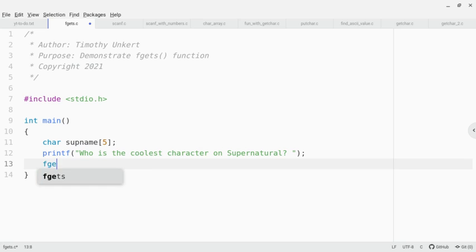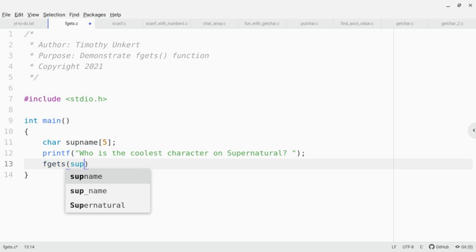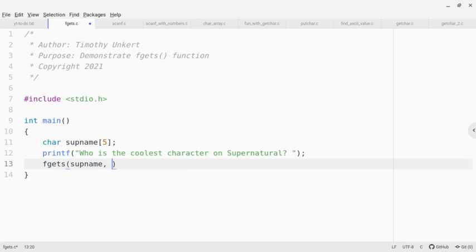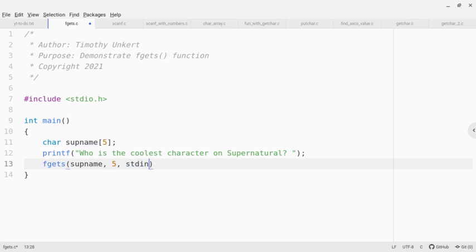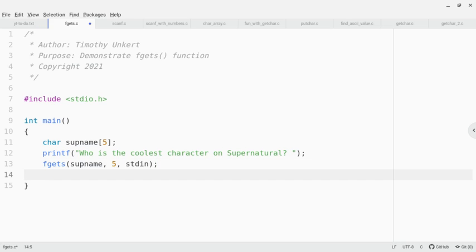Then I'm going to use fgets. I'm going to pass in the variable name, and then put a five because the longest it can be is four characters. Then I'm going to type stdin. Don't worry about that right now, I'll talk about that more in later videos, but you do need to put that in.